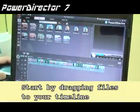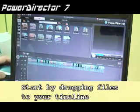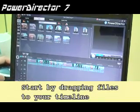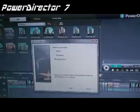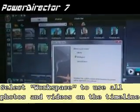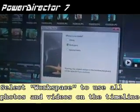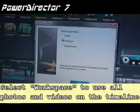The first step is to take your videos and photos and drag them to the timeline. Once you've done that, click on the Magic Movie Wizard and in this case I'm going to use my workspace.